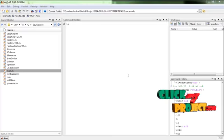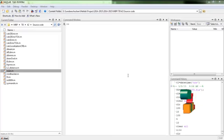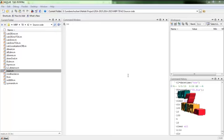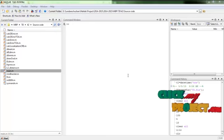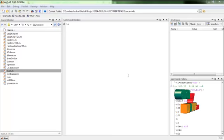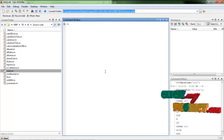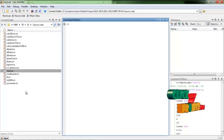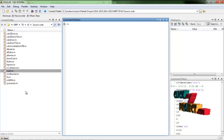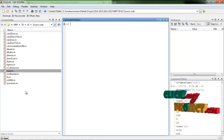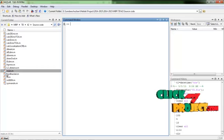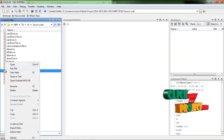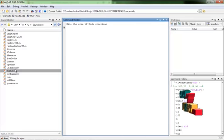Now we see a demo of our process. First, open MATLAB, then open the source code folder and copy the directory path into the current folder. The main.m file is the main file for running the code. Right-click main.m and then run the file.